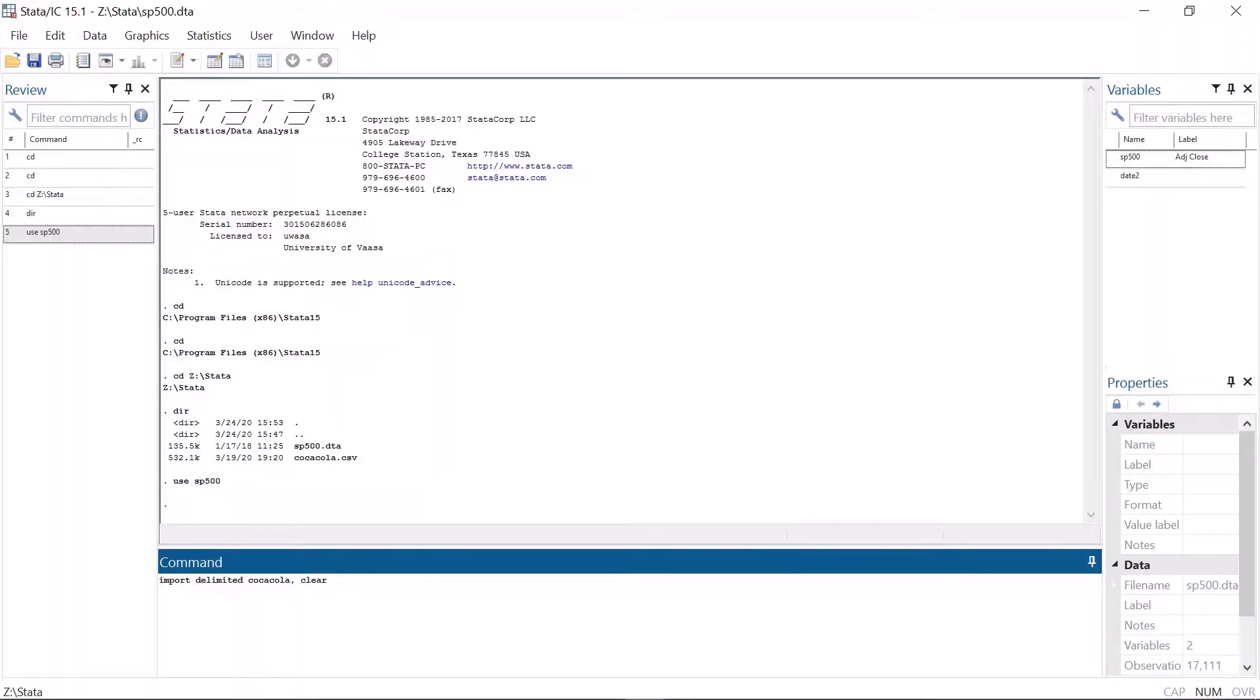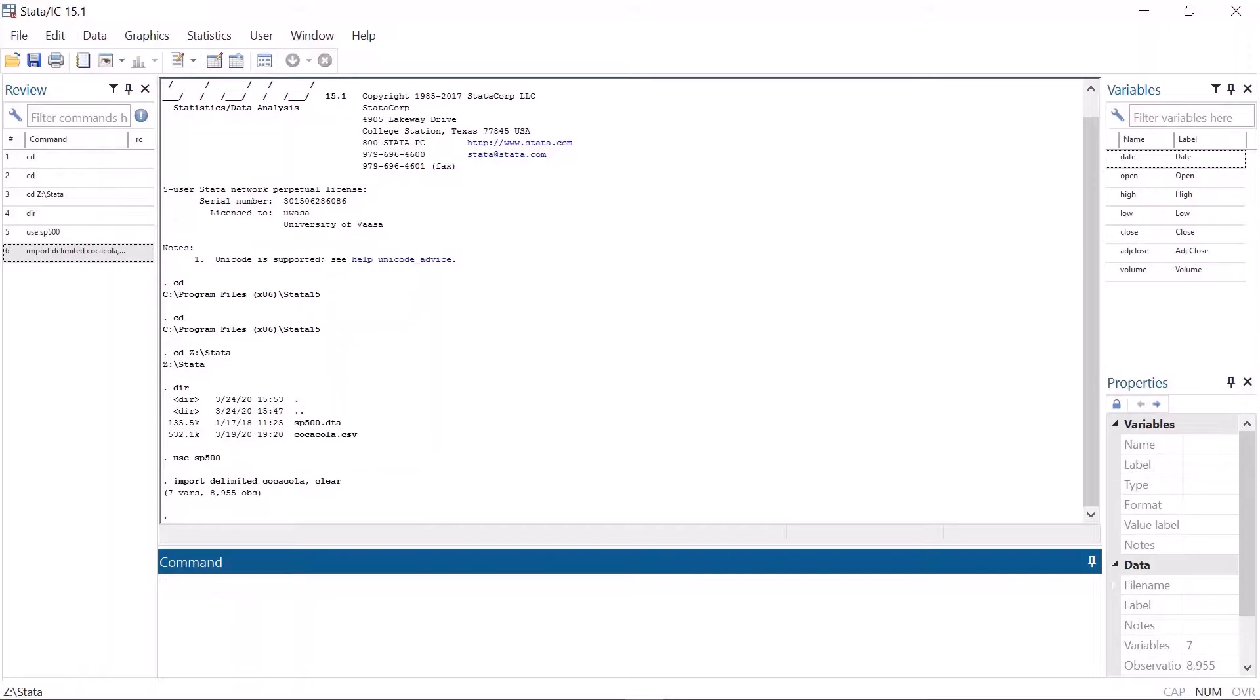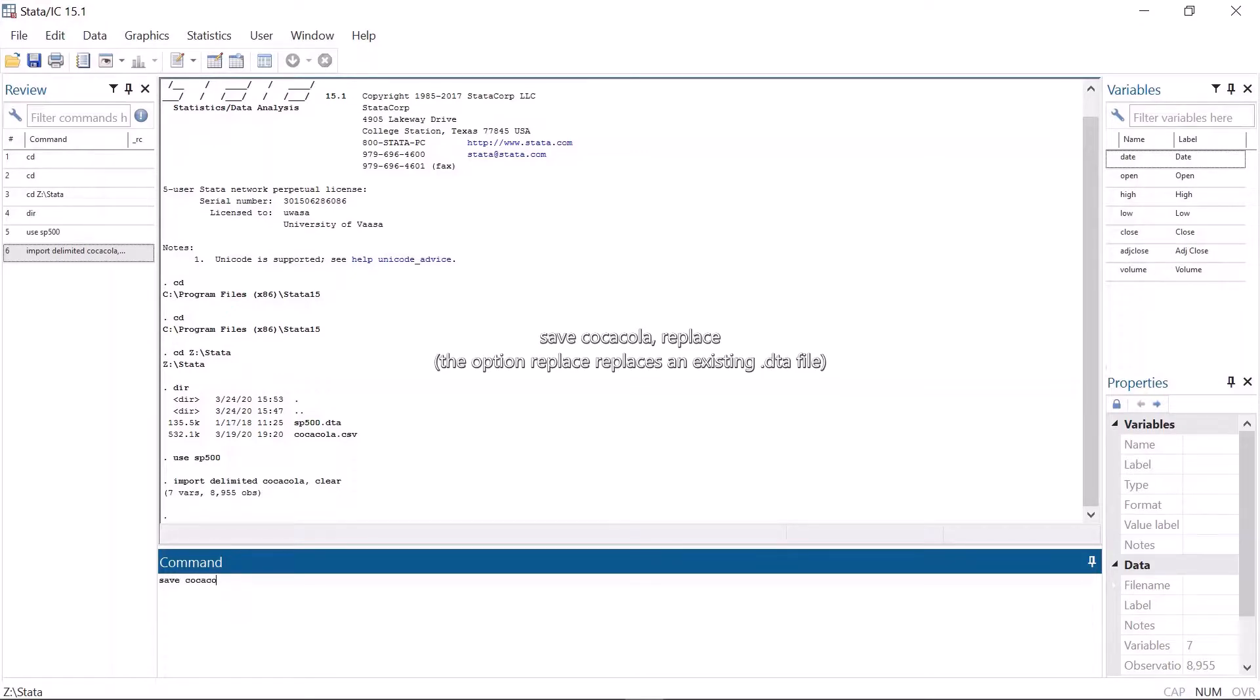Files can be saved without typing the file path. Just type save and file name, comma replace if needed, and Stata automatically saves the file into the working directory.